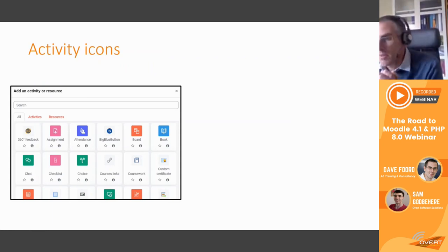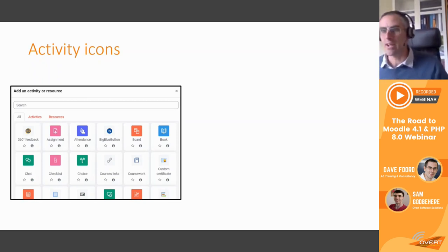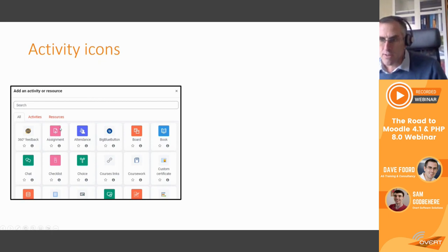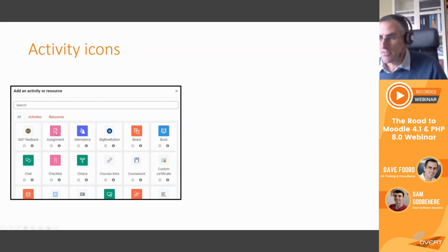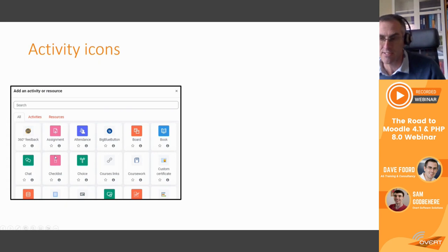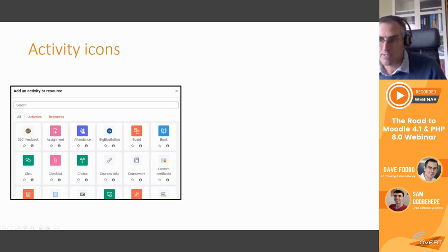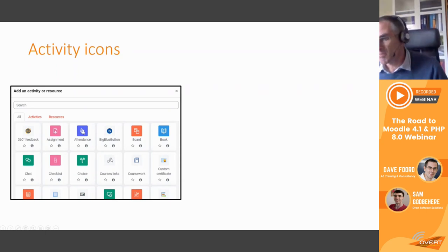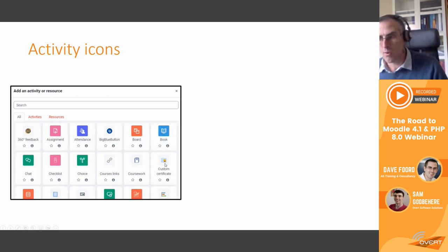One of the other significant appearance changes is the activity icons. The new icons appear as rounded corner squares with a white icon on a colored background. Moodle has categorized the different types: assessed activities like assignments, quizzes, workshops, and checklists have a pink background; communication is green; collaboration is orange; resources are light blue; and admin is a darker blue or light purple. Any third-party plugin activities that haven't yet updated their icon just appear with the old style icon, which looks a little odd when you've got a mix.